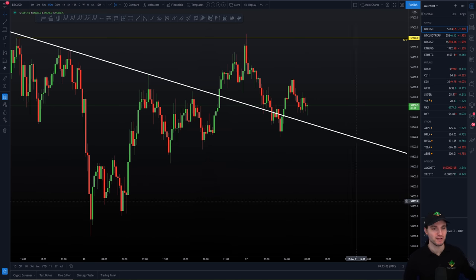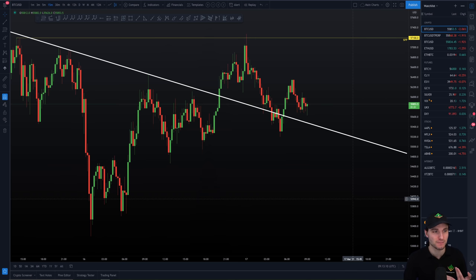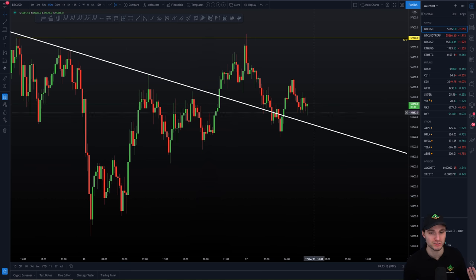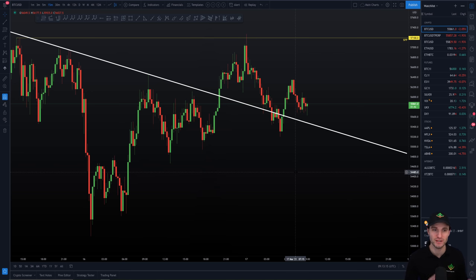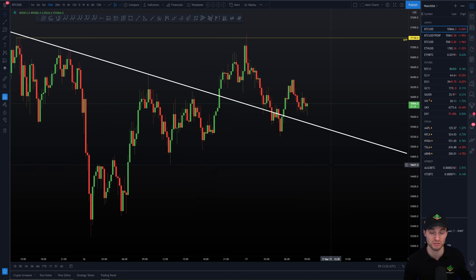That brings us here. Our weekly region of resistance and our current backtest of support, coming in at around $55,200 — really important support, really important resistance. You have the next two major levels. We test resistance again and we likely break through, or we head down towards lower levels of support. We can see this trickle down unless we get the local market structure change.